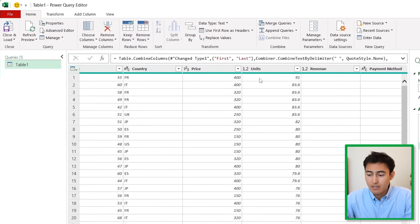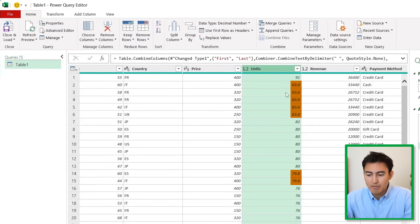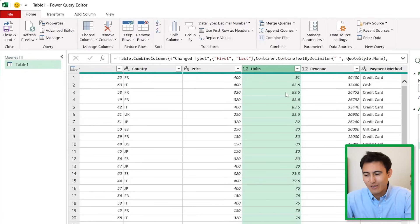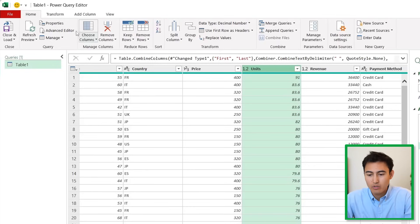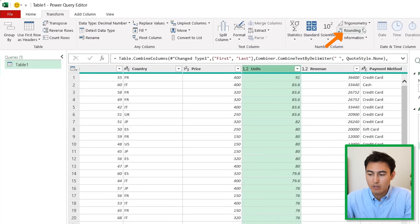Another thing that stands out is that the units have decimals. If we're selling an item we should sell it in whole, not a portion of it. Let's switch this up by going over to Transform.